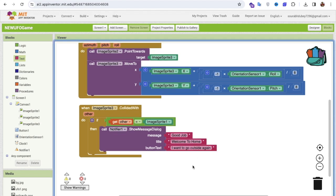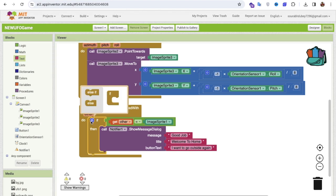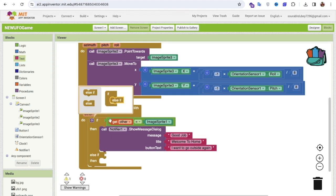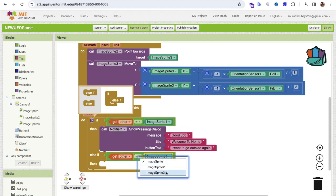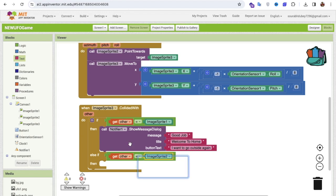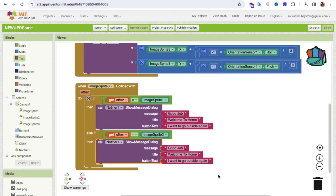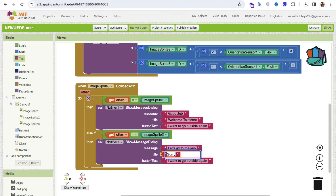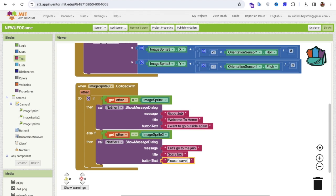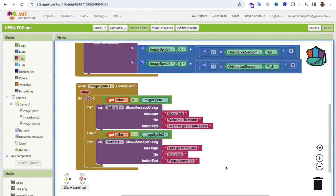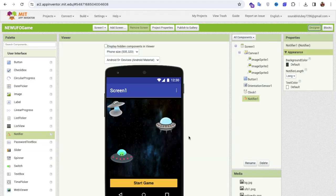For the else-if branch: if the other sprite is image sprite two — the police — it means you were caught. Show a dialog saying 'Let's go to jail!' with a button like 'Please leave me'. So one condition is winning by reaching home, and the other is losing by being caught by the police.